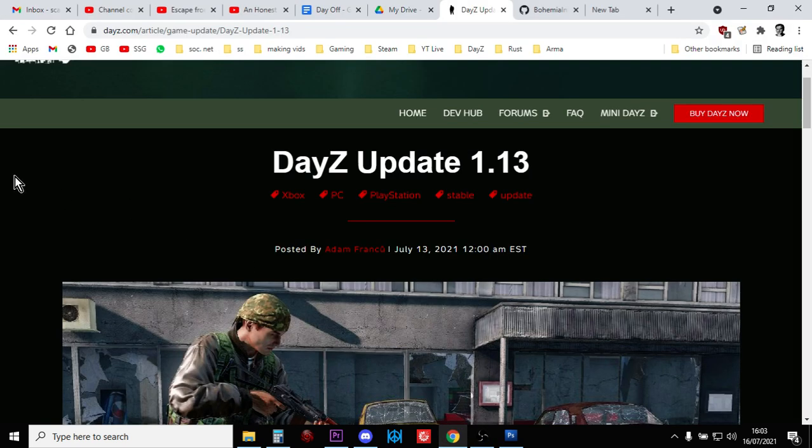Hi everybody, just a super quick update about the vanilla DayZ Update 1.13 XML files, well the files for the game in general.